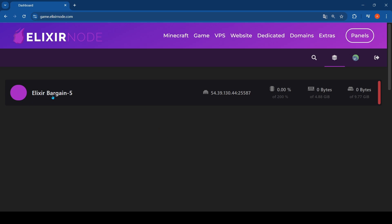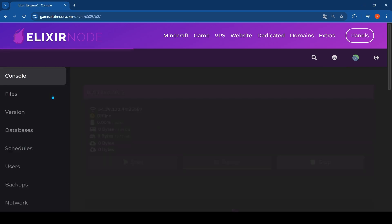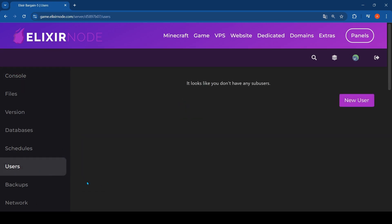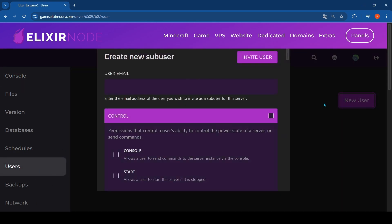You just click on your server, then you'll have this screen in front of you. You click on users, you click on new user, and you just add your friend's email.